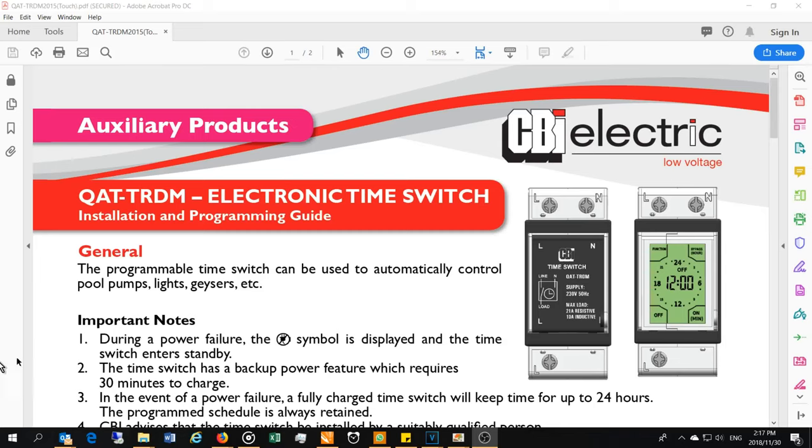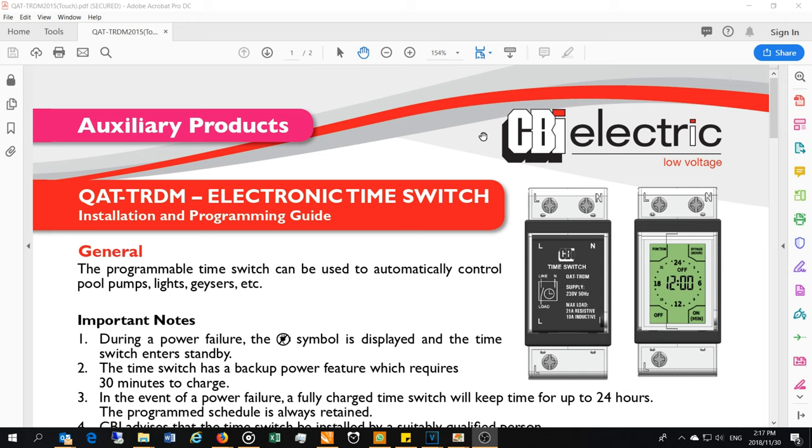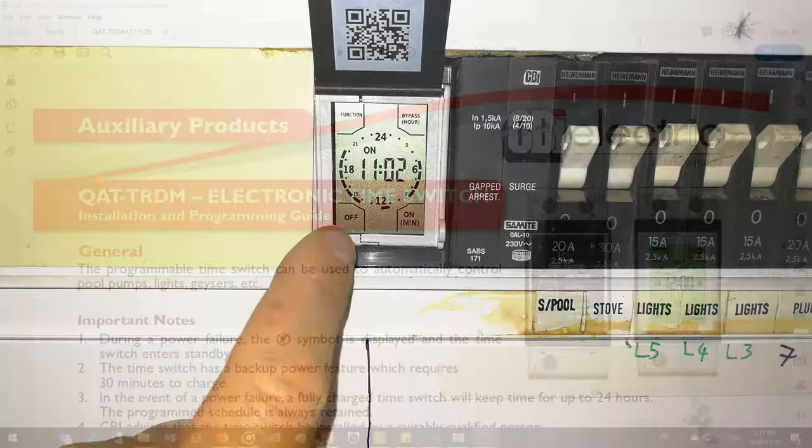Hi, in this video I'm going to demonstrate the programming of the QAT-TRDM by CBI. It's an electronic time switch. You can get this online and I'm going to demonstrate the configuring of the time schedule. I'm going to do that now.